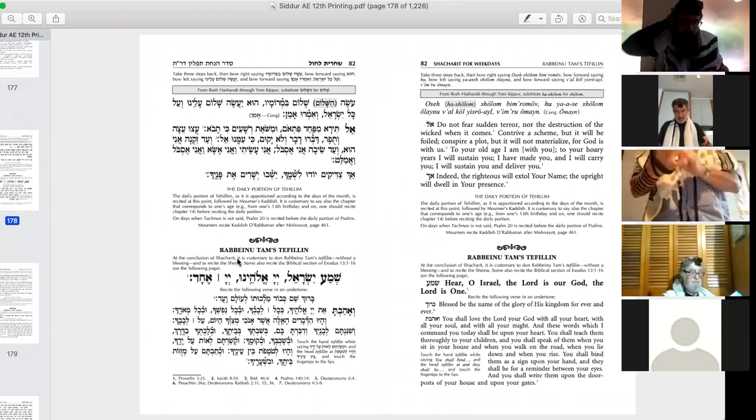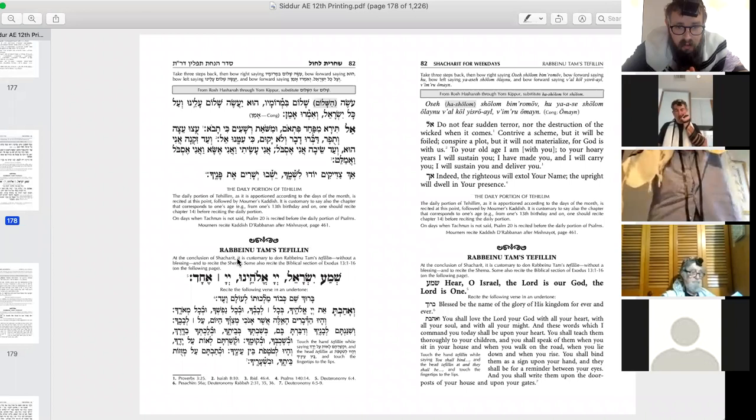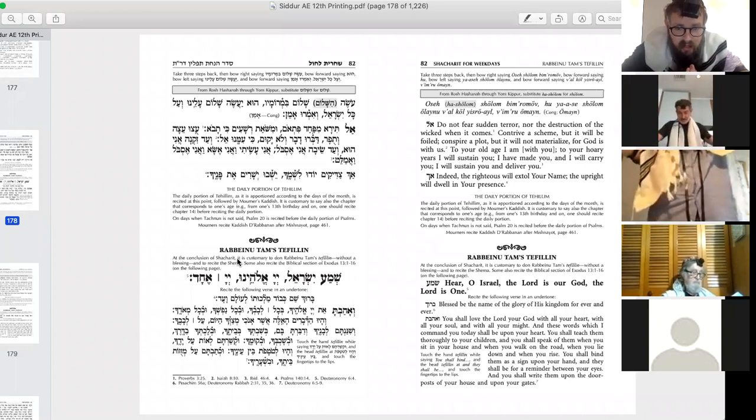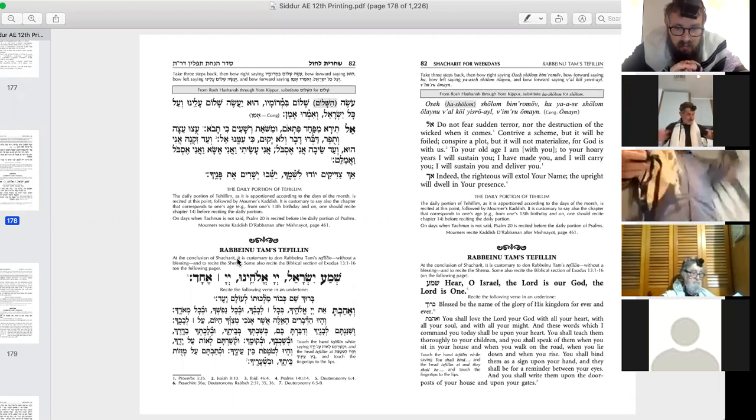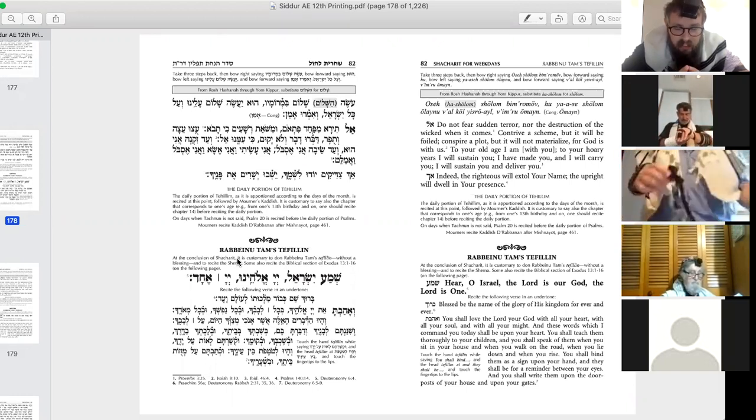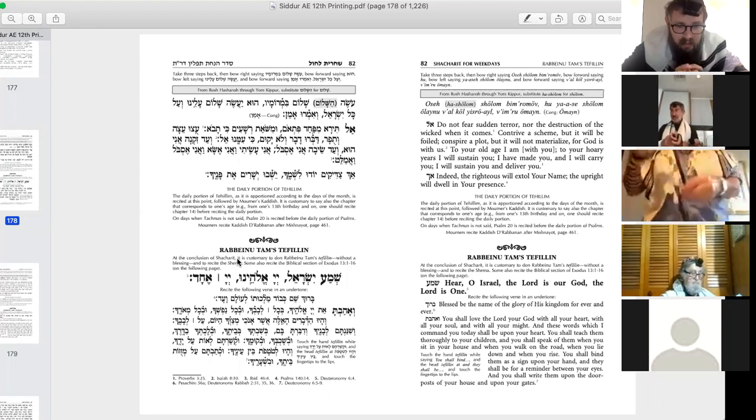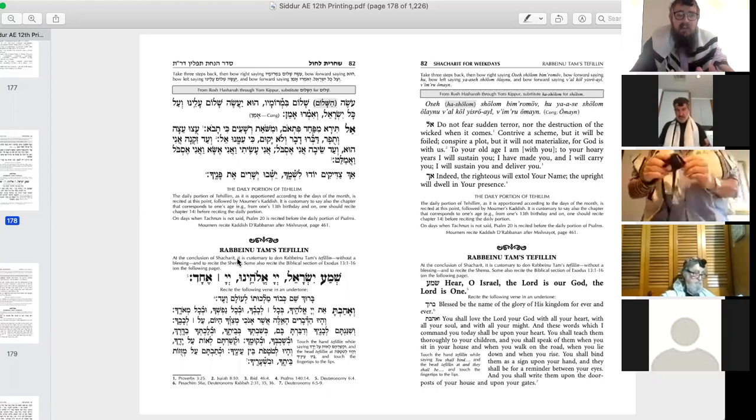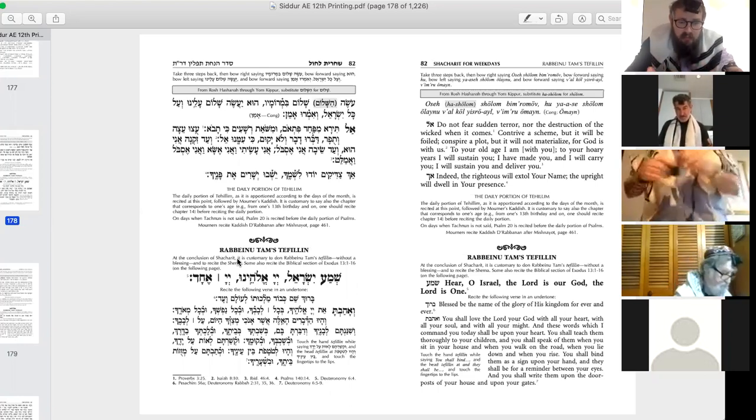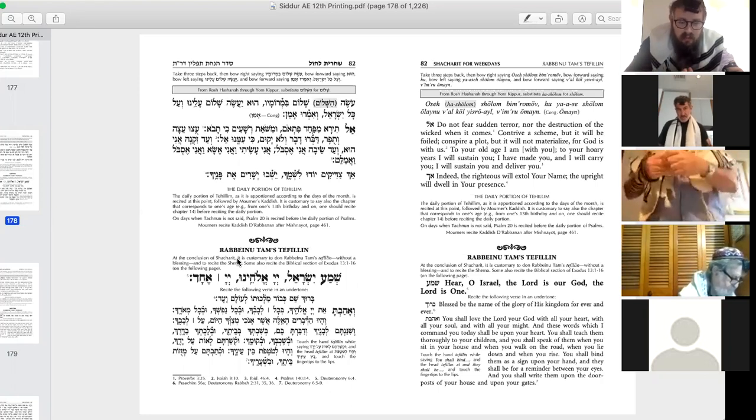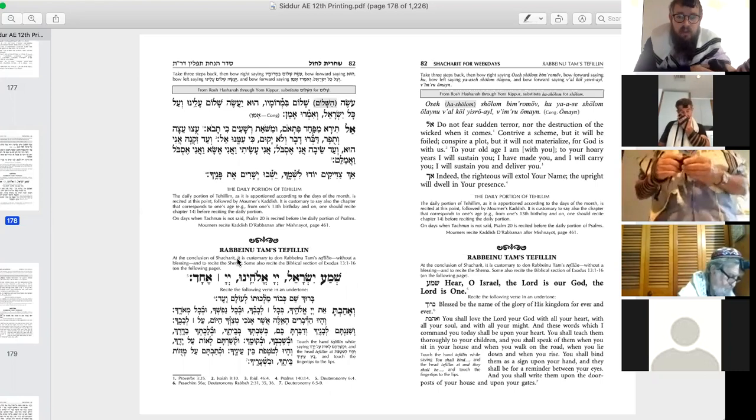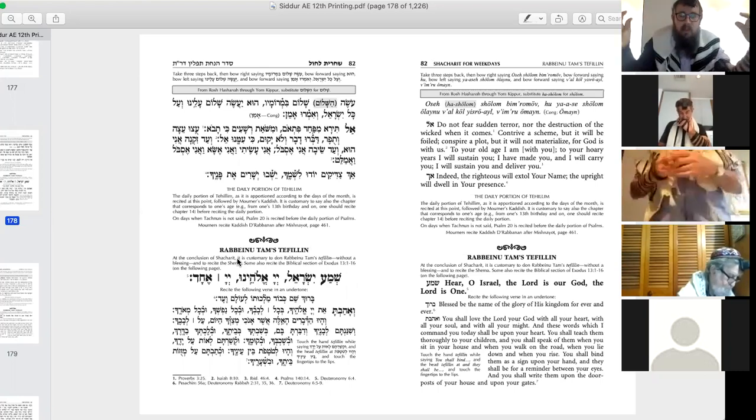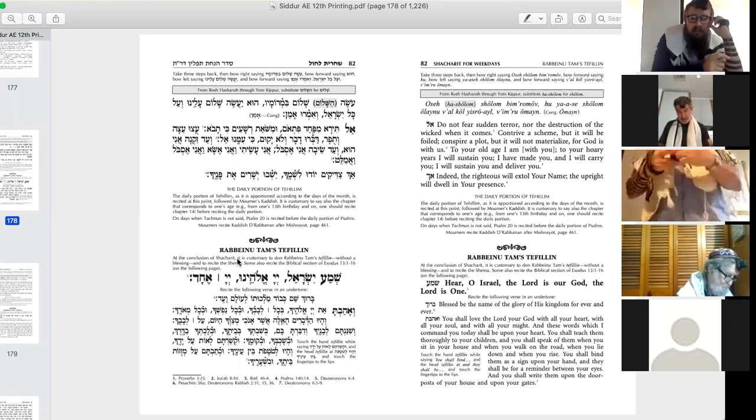Basically, we know that in our tefillin, we have four sections of the Torah that are written in our tefillin. Four passages from the Torah where actually the mitzvah of tefillin are written. There are four places in the Torah that we're commanded to wear tefillin. Those four instances make up the four parshiyot, the four portions that are written onto the scrolls that are put into the tefillin.